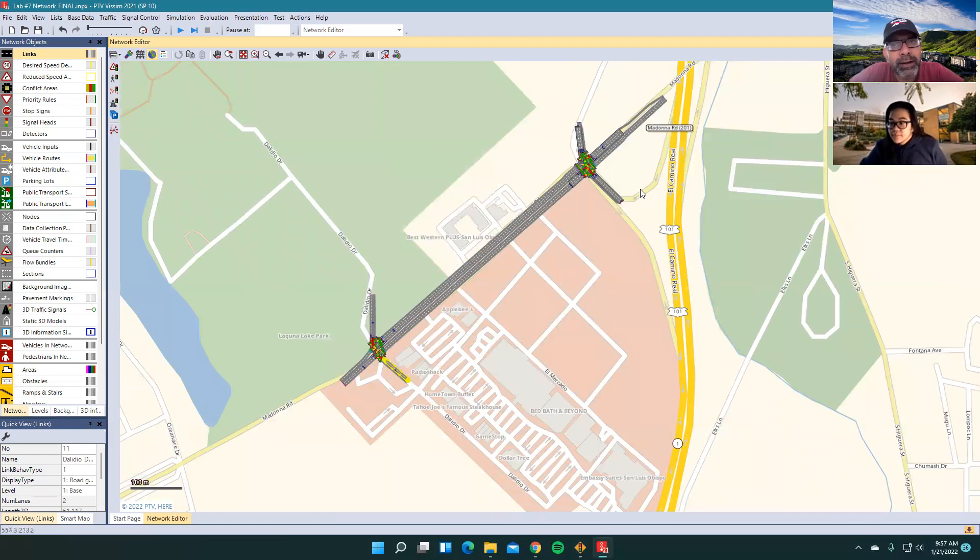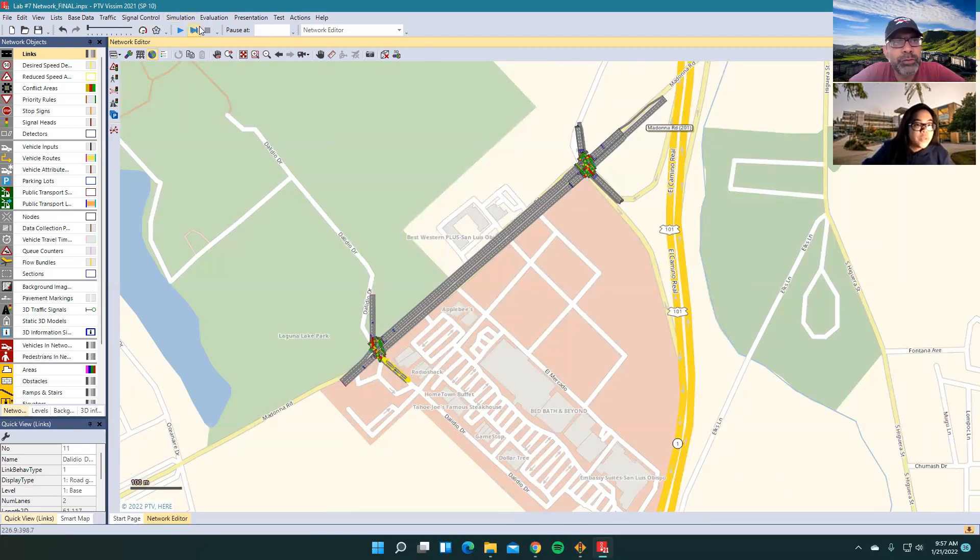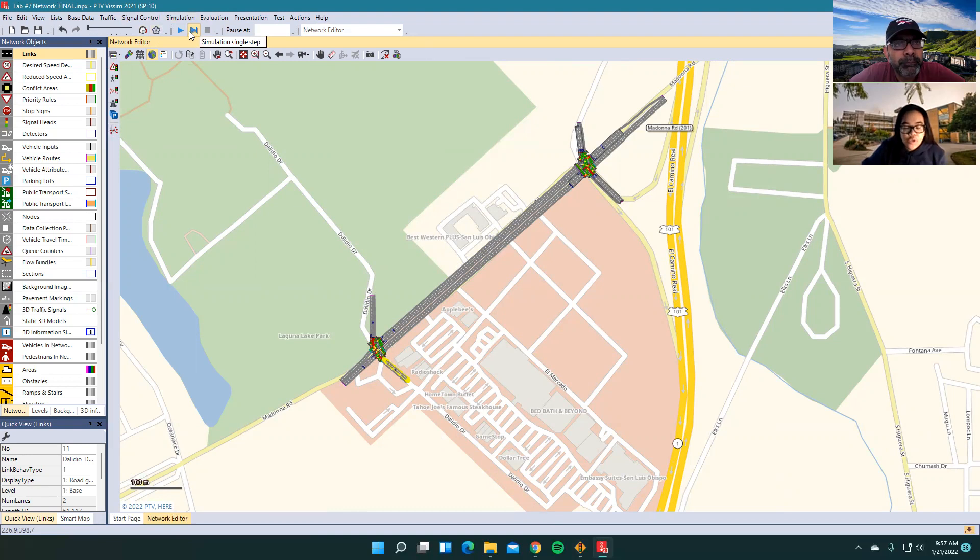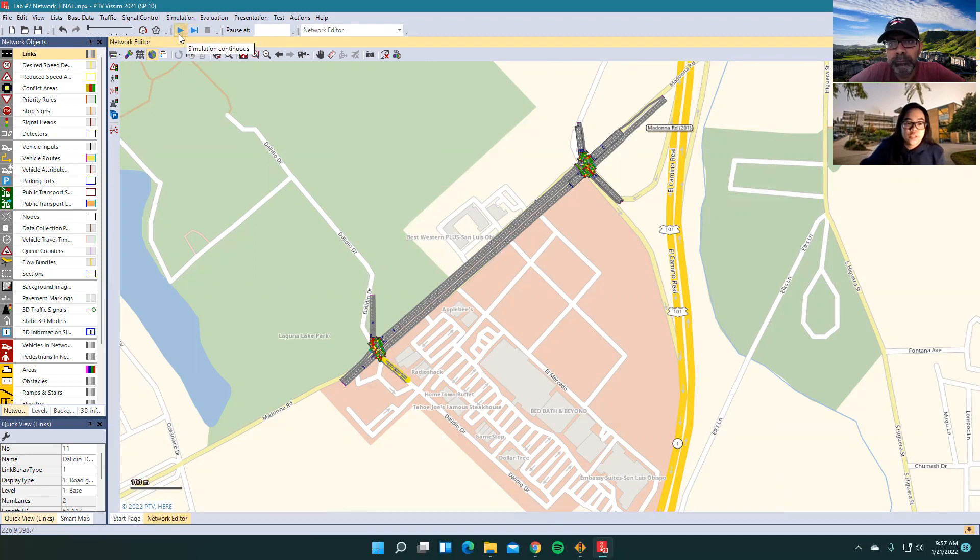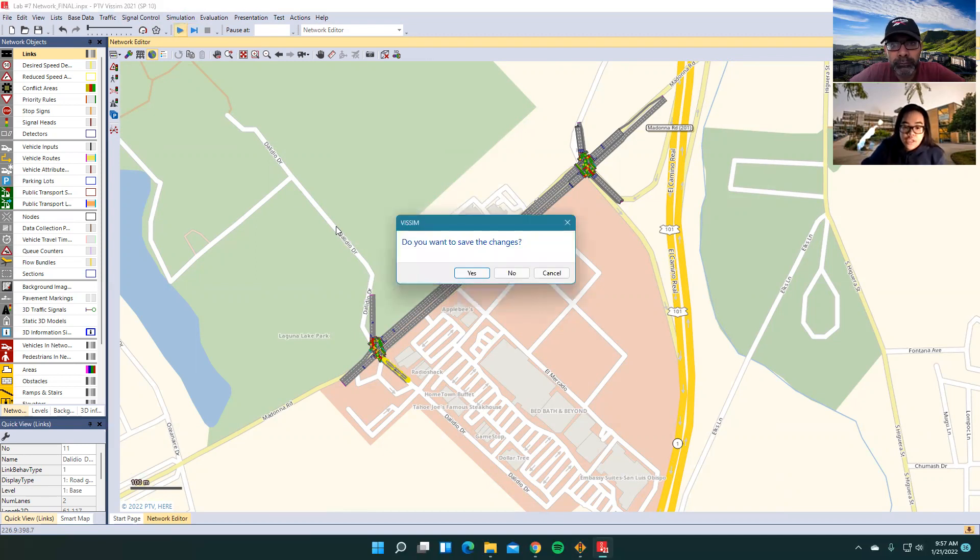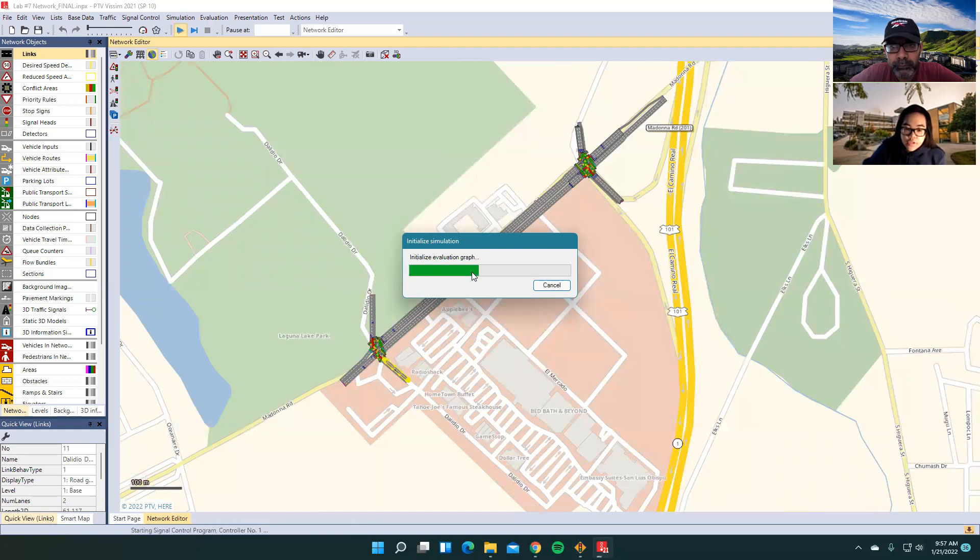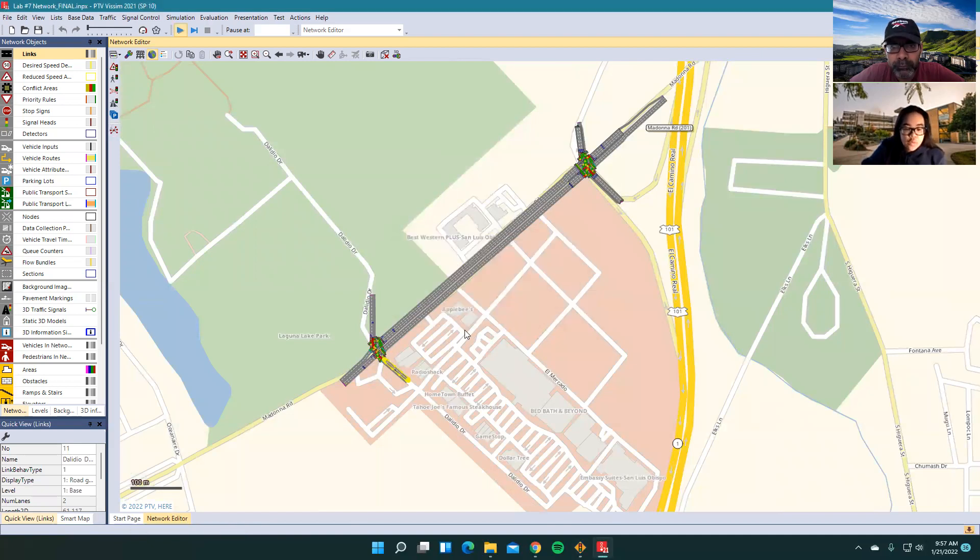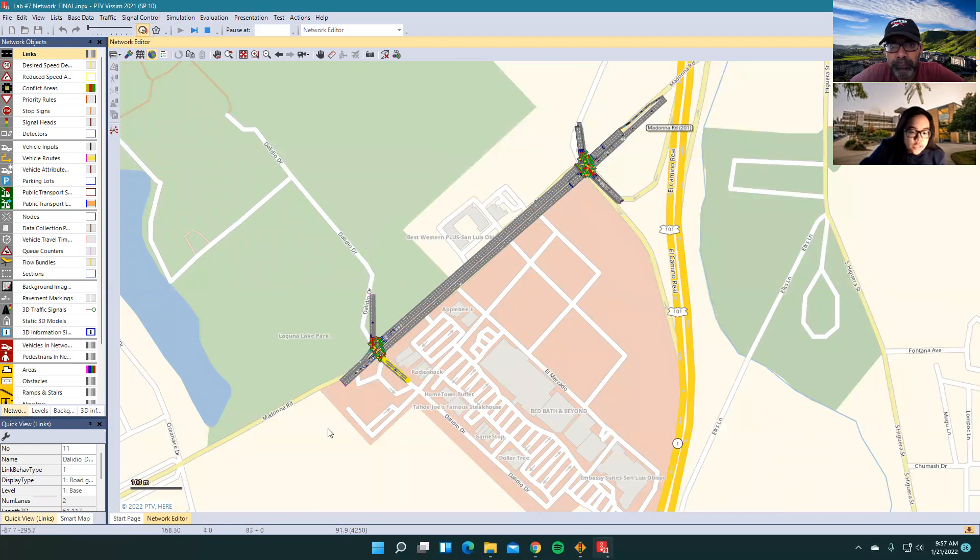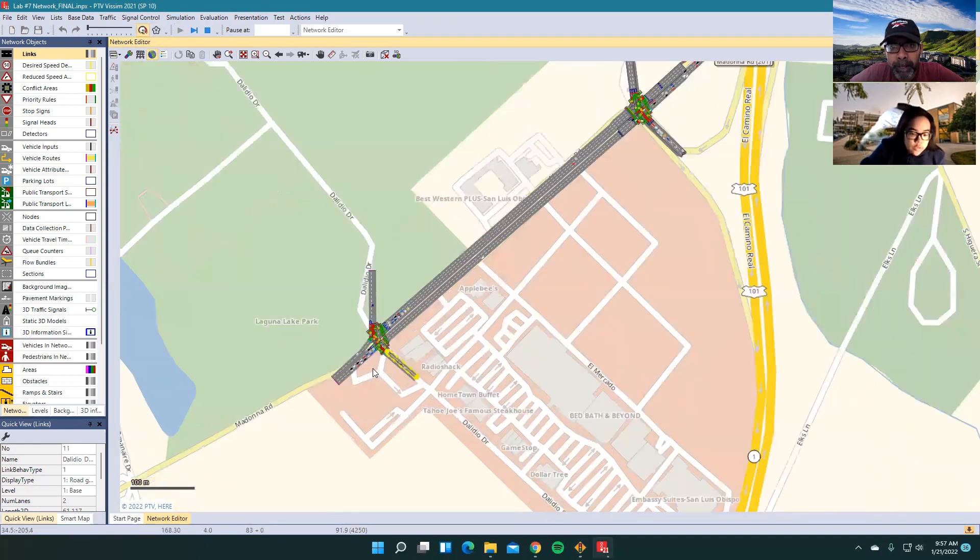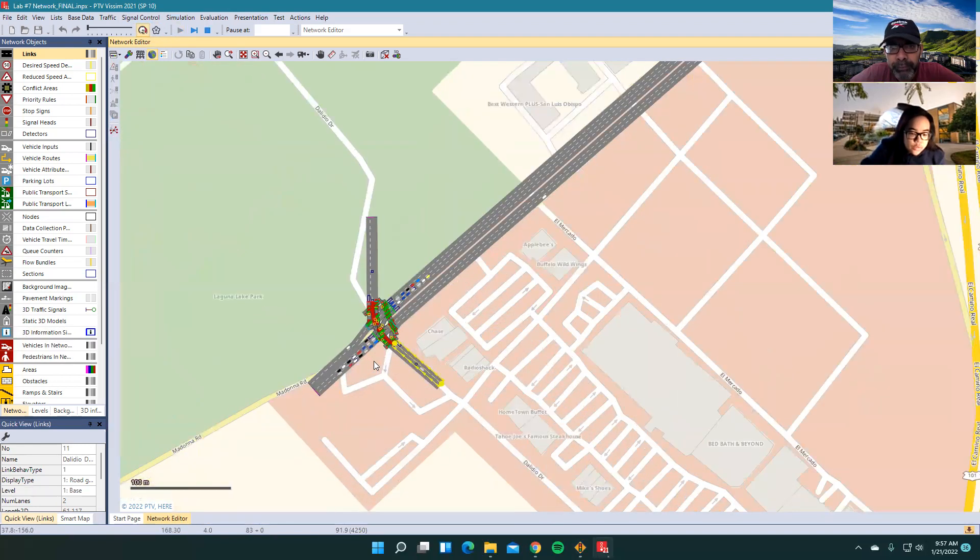So then now if I just want to run this network, does it just run? Yes. So basically, when you do synchro, you basically already put in all the volumes and everything already. So basically, you'll just play it like you would. First, I'll save the file. And then when it's ready, it'll start running. So it's now going. As you can see, there's vehicles already.